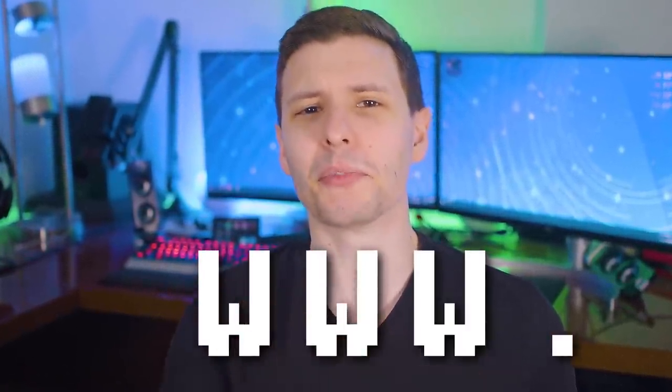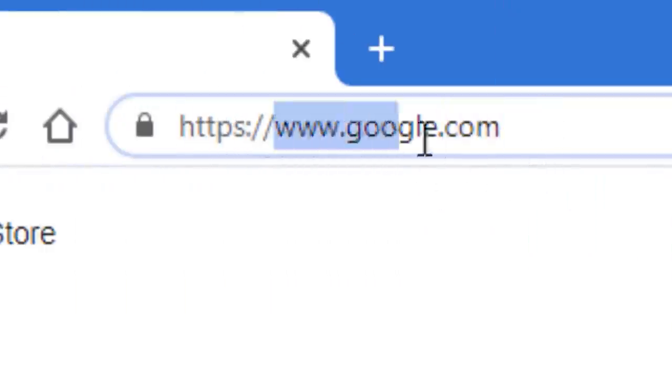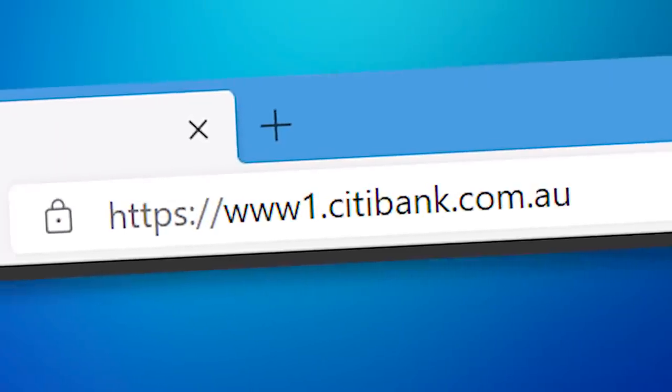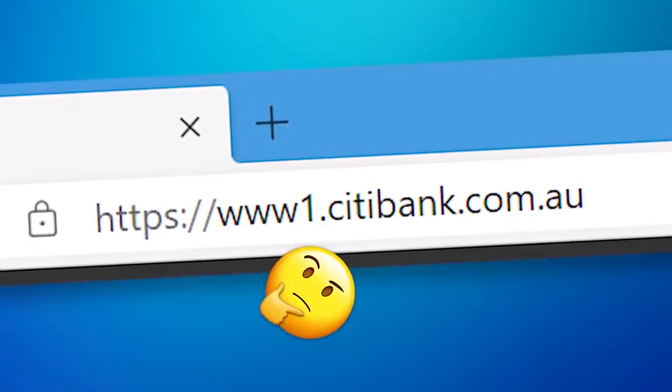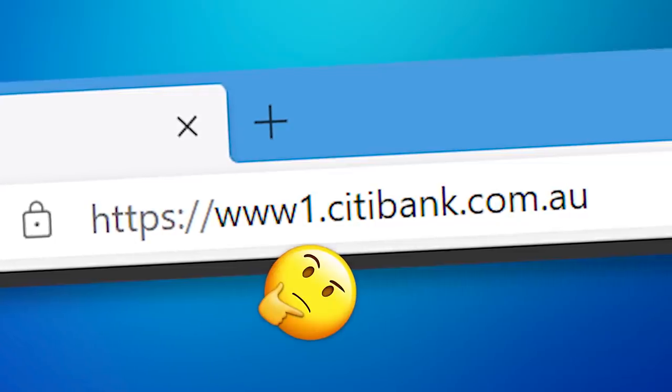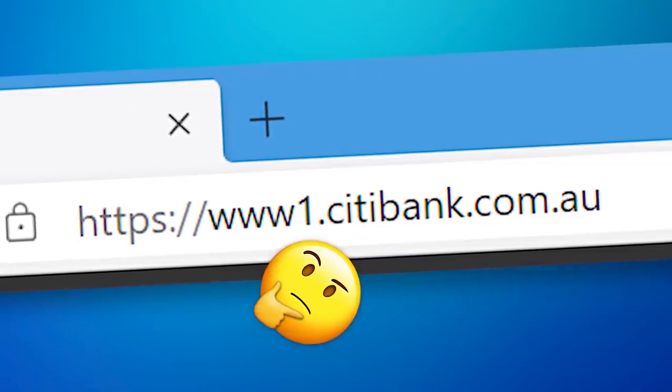WWW — the beginning of every website, or at least most of the time. These days web browsers usually hide that part anyway, but if you click on it you can still reveal it. If you've been around the block a few times, you may have occasionally come across websites that don't start with WWW, but rather something like WWW1, or 2, or 3, or something else. What is the deal with those?